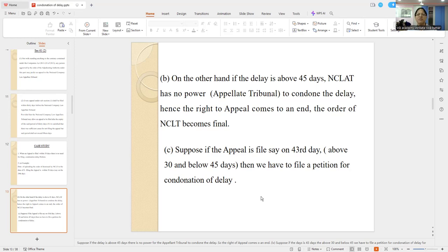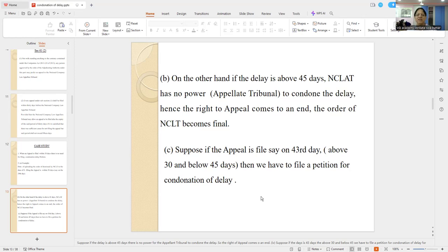A lot of arguments in the Supreme Court were there on what is the free copy and what is the paid copy. I am not going into that now. The matter is almost settled.